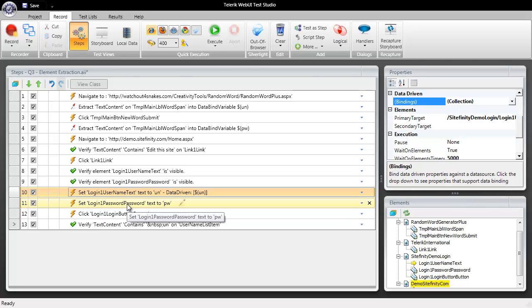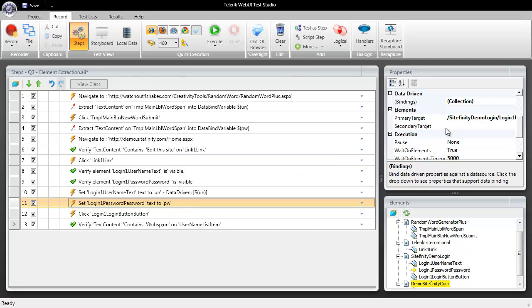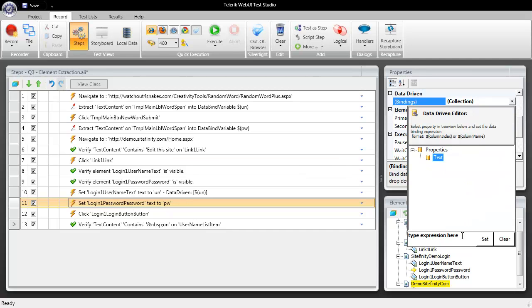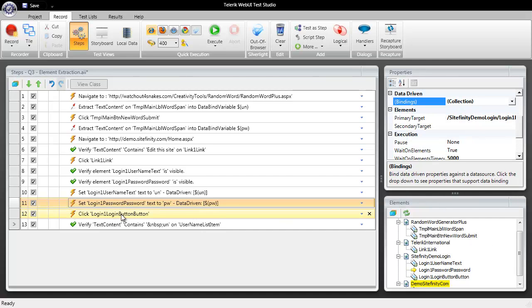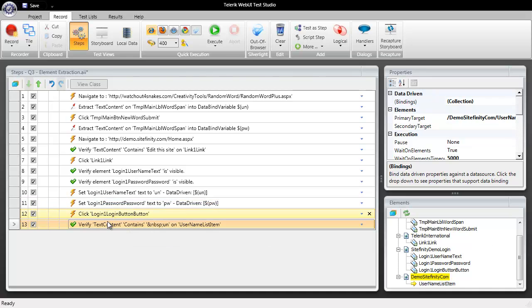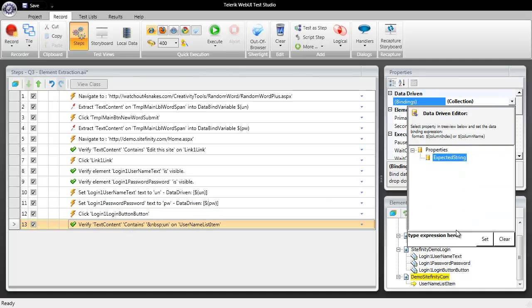Then I come over to our password and we're going to do the same but we're going to set the password data bind here dollar sign open paren PW close paren set that. And then lastly we're going to data bind our verification step to the user name field.